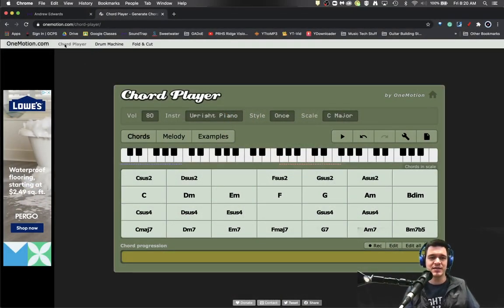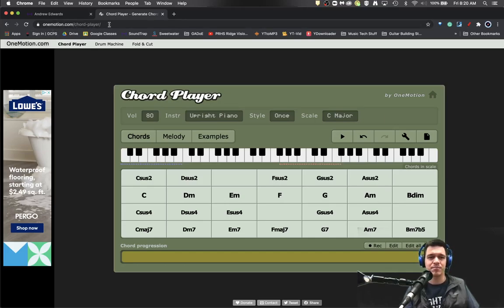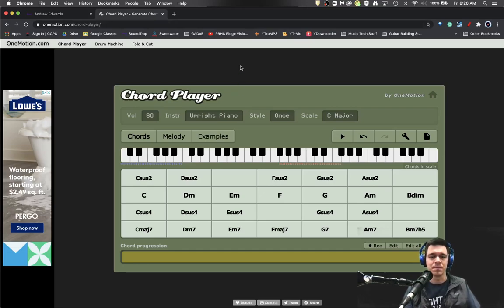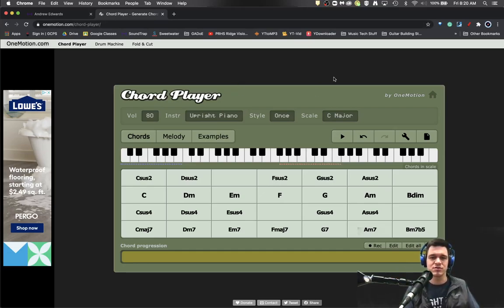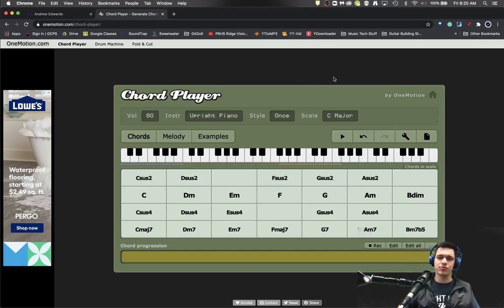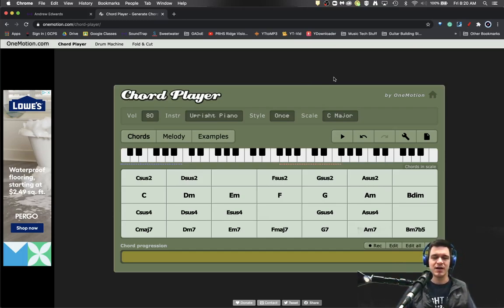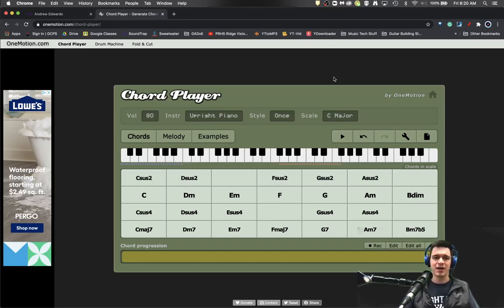So let me show you to this website. Here we go. So this is onemotion.com slash chord hyphen player slash. So I'll put that link in the description below so that you can see it, but let me kind of walk you through what this chord player actually does.